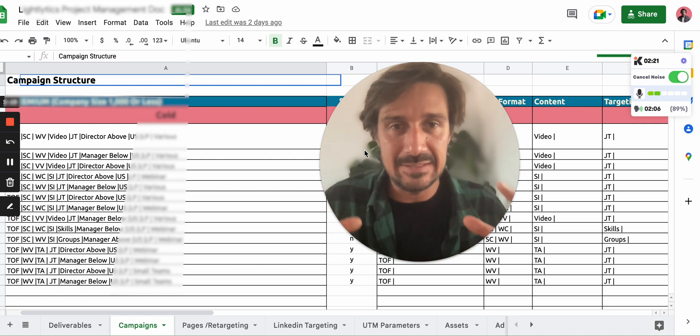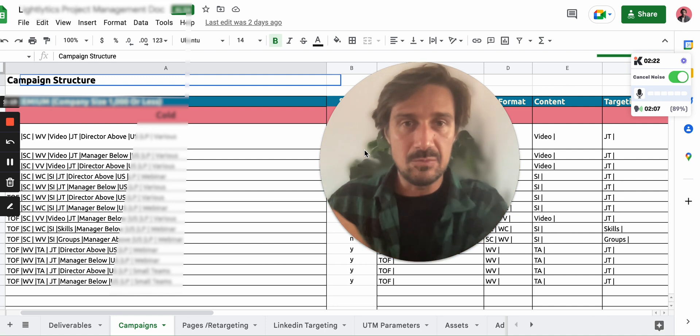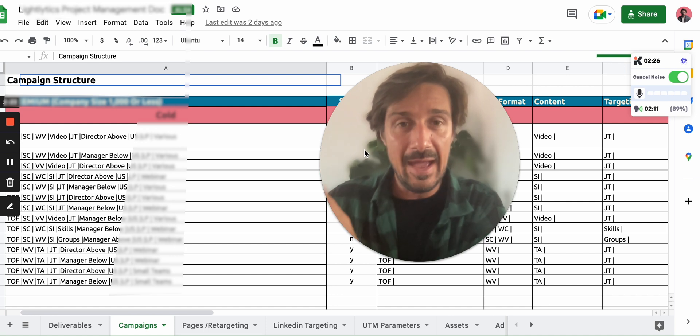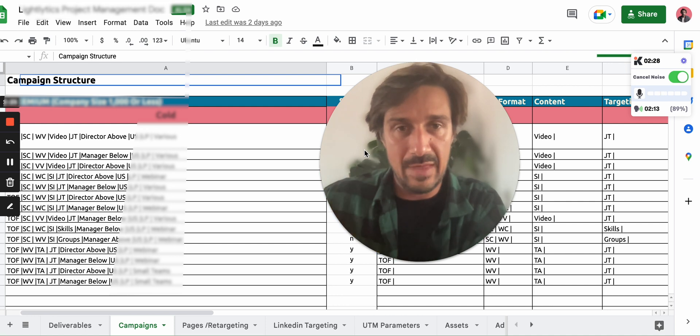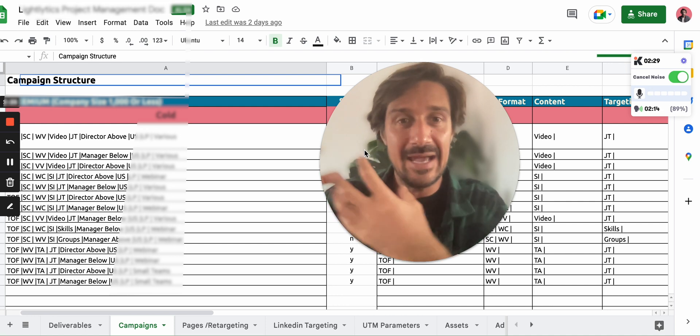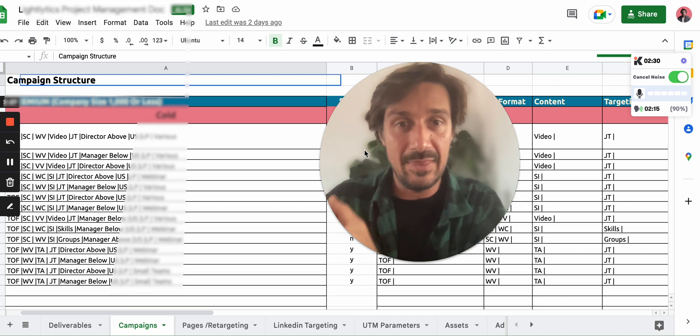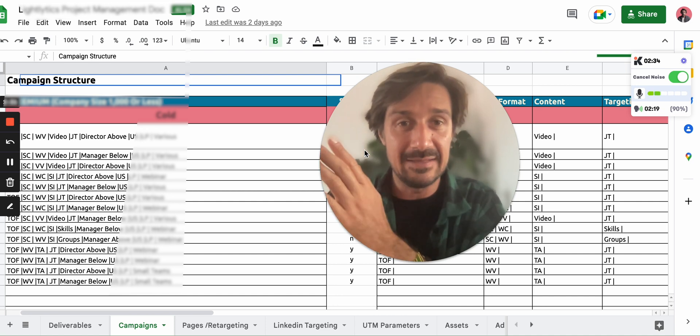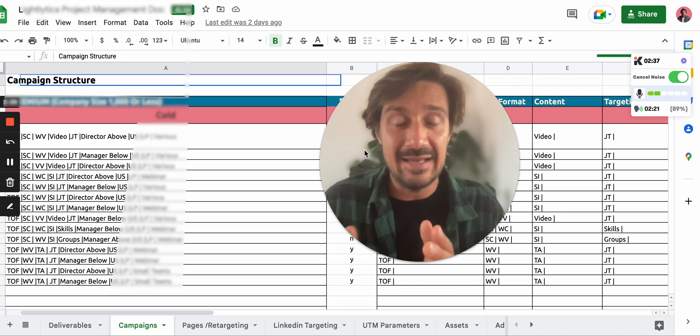It's all about creating content to move them along a buyer's journey of not really understanding the problem you solve and to educate them on the magnitude of that problem, to educate them on why that's super important and why they should prioritize it and start thinking about how to solve it.